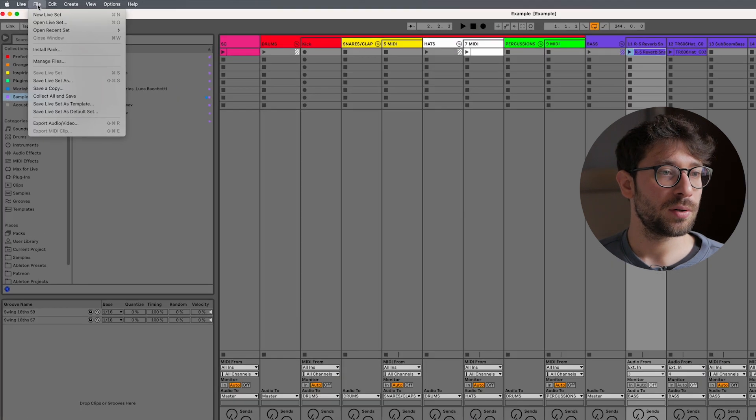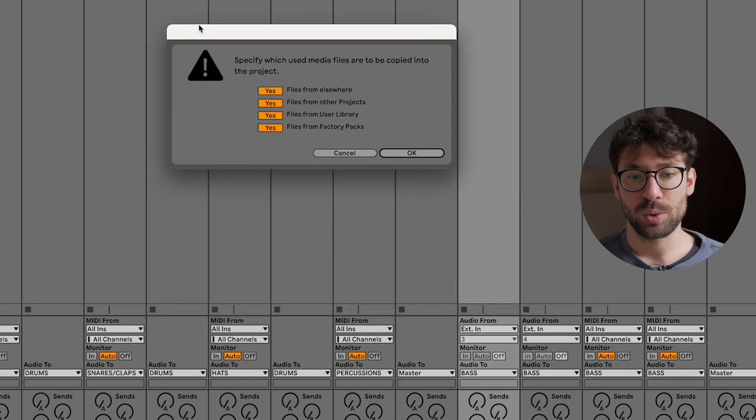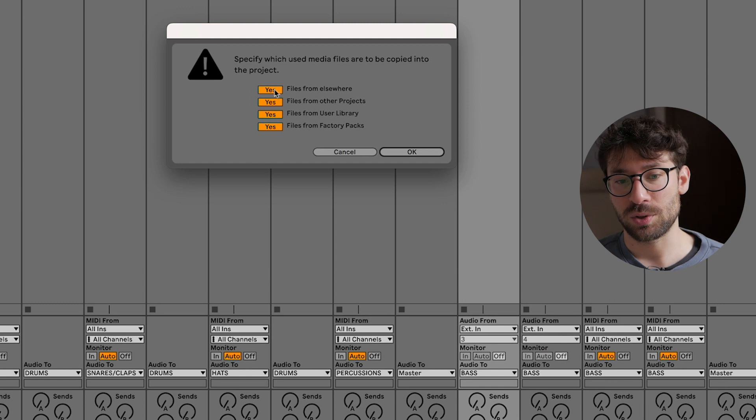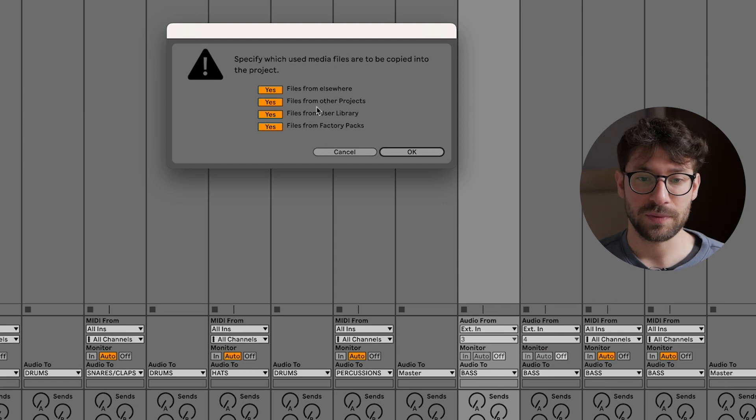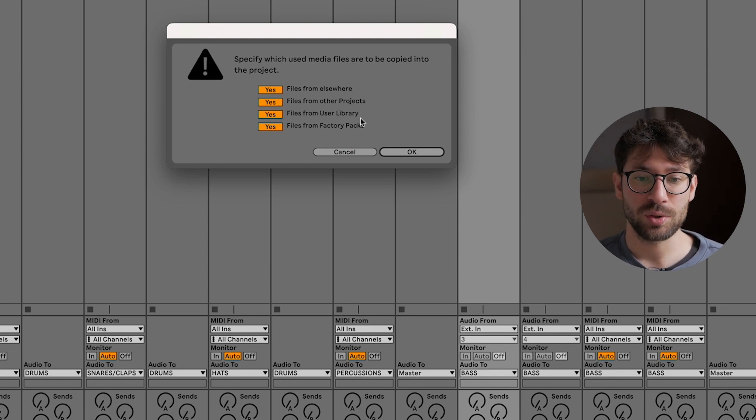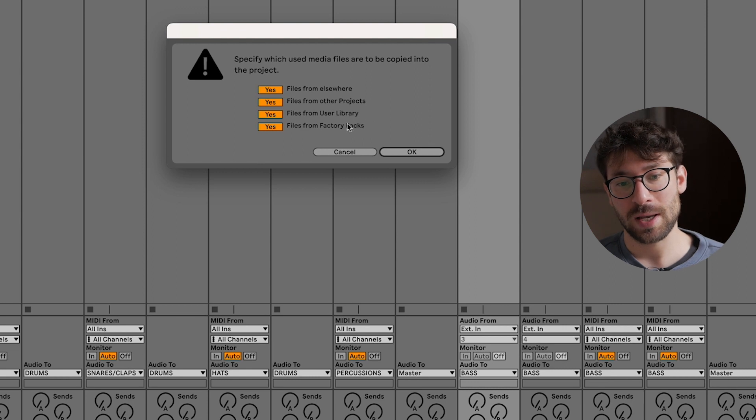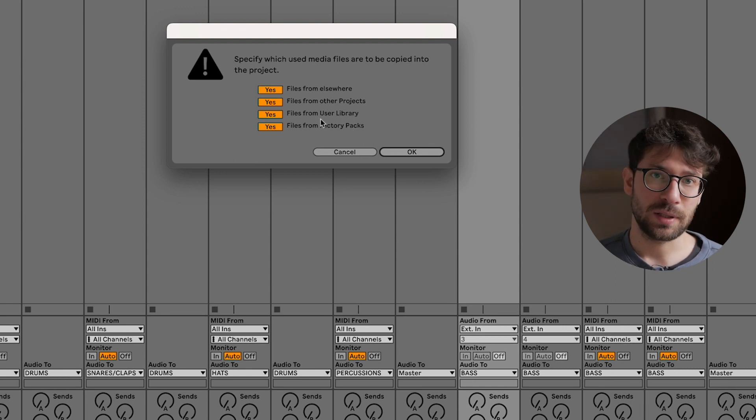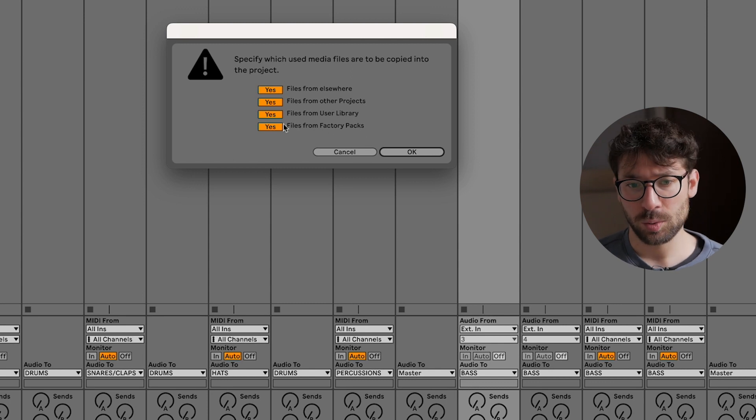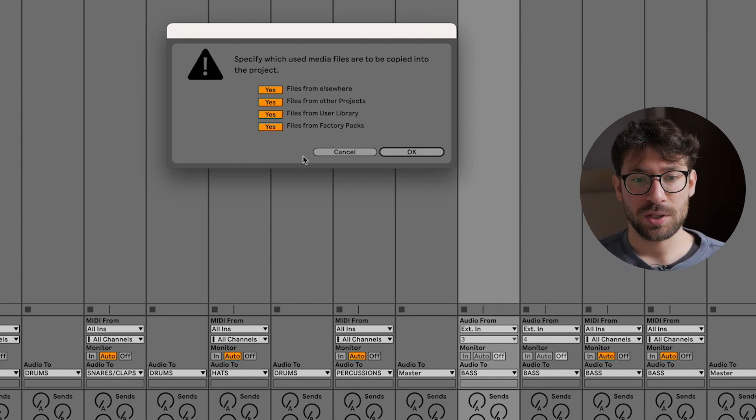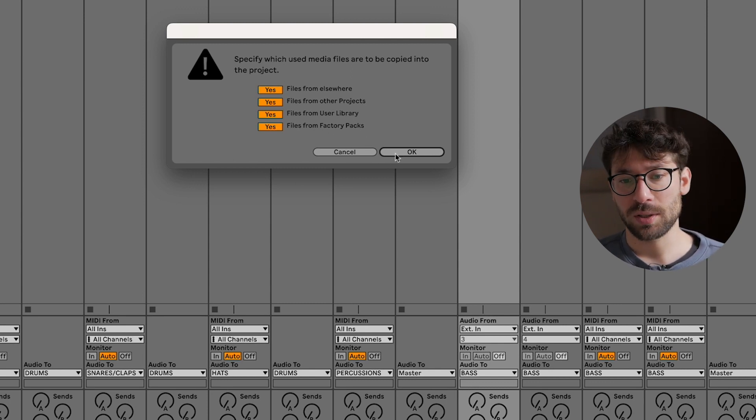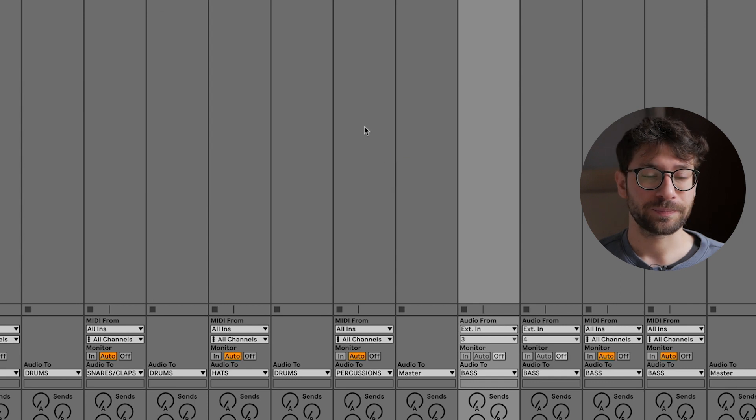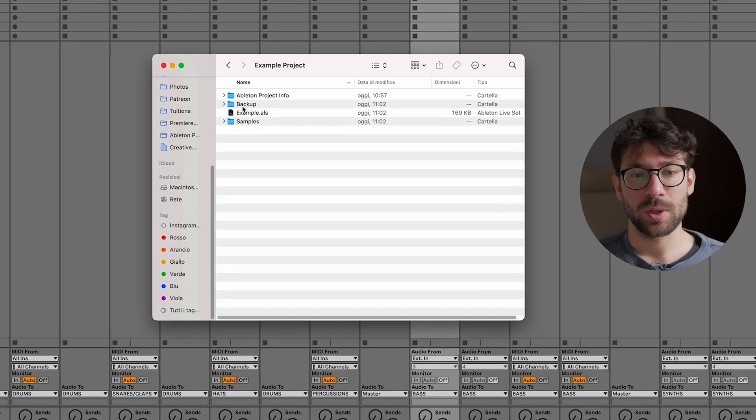So if I send this folder to my friend, he or she won't be able to see and use those samples. So we go here on File and Collect All and Save. Now you have this window which asks you if you want to save just the files from elsewhere or files from other projects, files from user library, factory packs. Those last two they should have if they have the same version of Ableton, but I always include all of them, so yes on every box and I press okay.